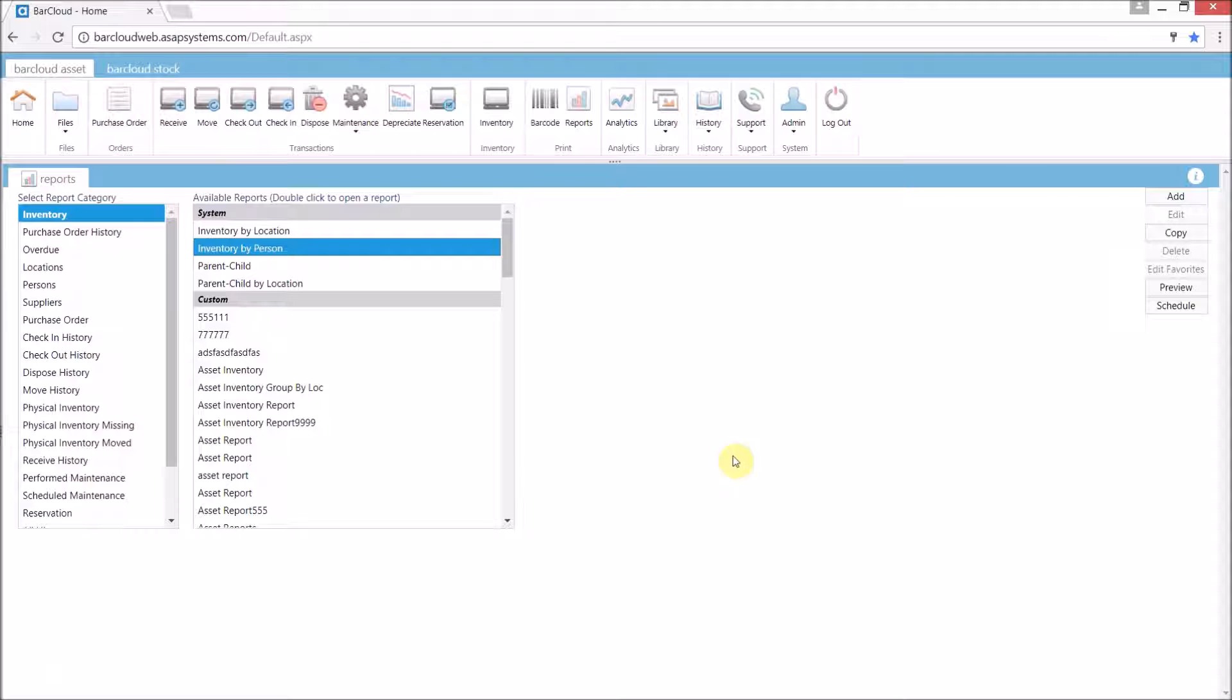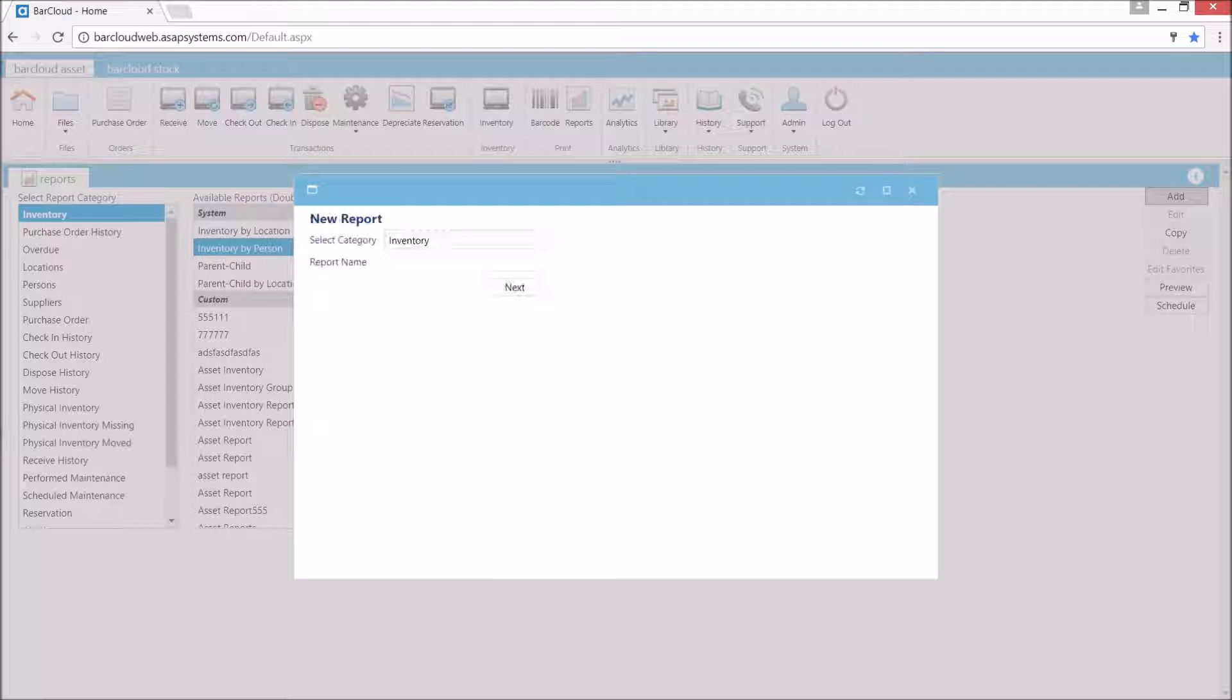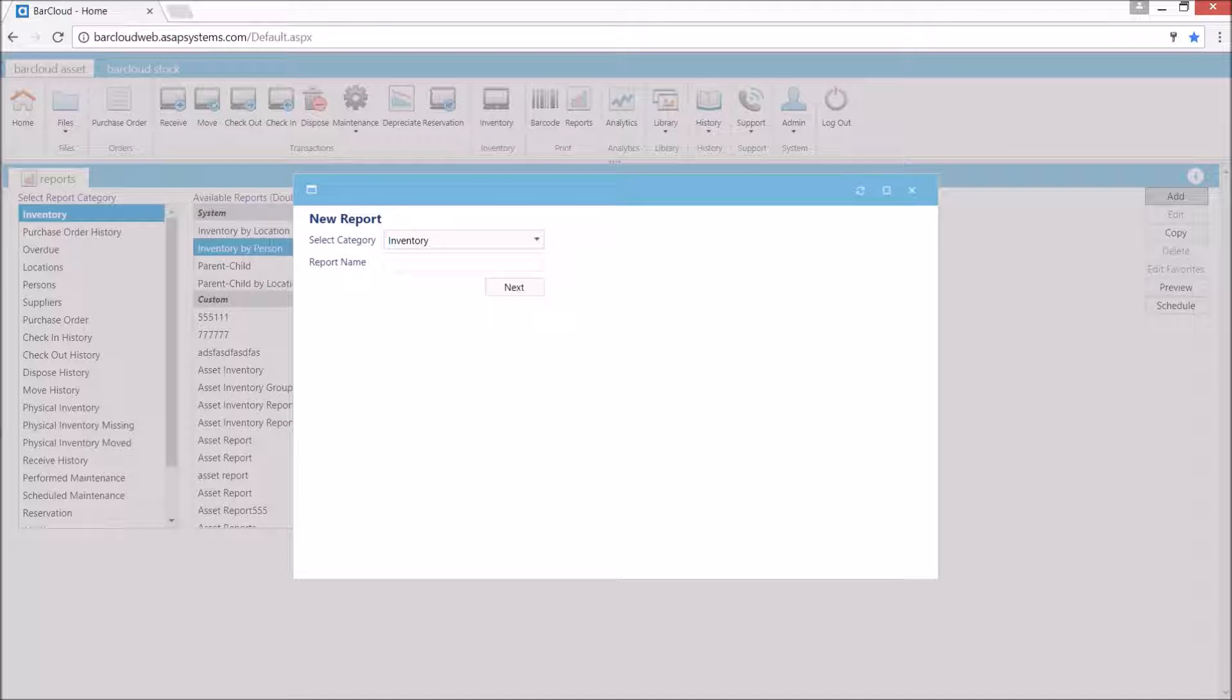Now to create a new report we'll use the report wizard which is launched by pressing the add button. On the first screen here we're asked to select a category and provide a name for the report.